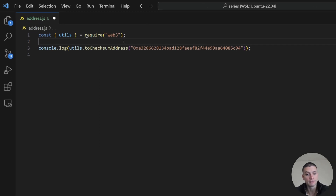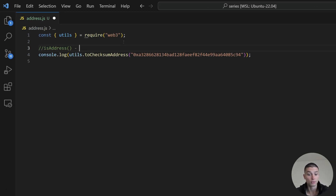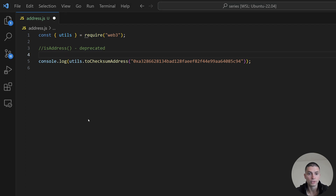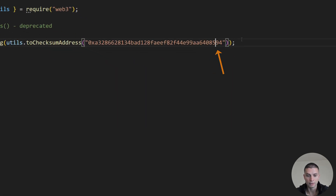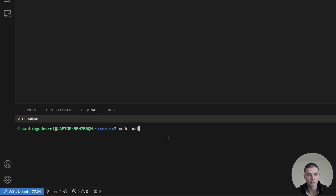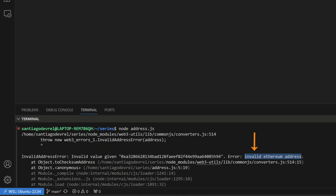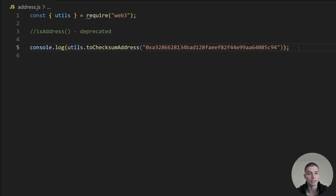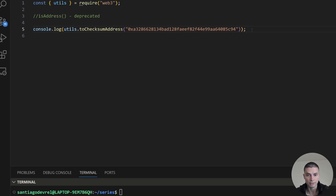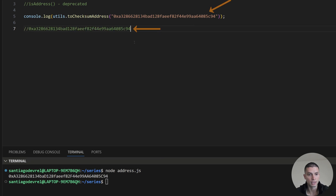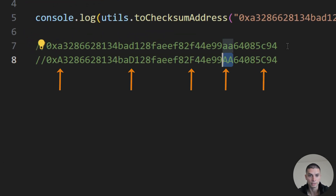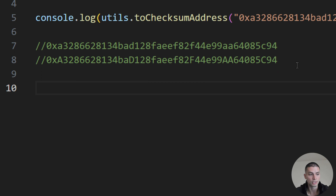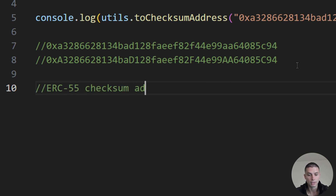If you want to check if an address is valid, before you were able to use the isAddress function, but this one is deprecated. Now we can use toChecksumAddress. If we pass an invalid address, it will return an error — for example, changing one character makes it return 'invalid Ethereum address'. If we pass an address with all characters lowercase, it will return the corrected address with the checksum applied, so some characters will be lowercase and uppercase, following the ERC55 checksum address encoding.